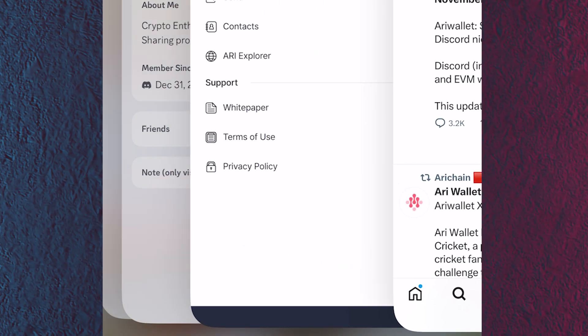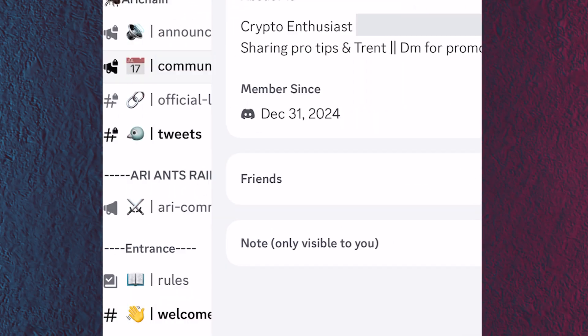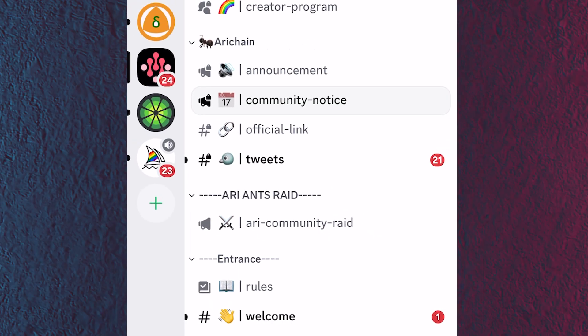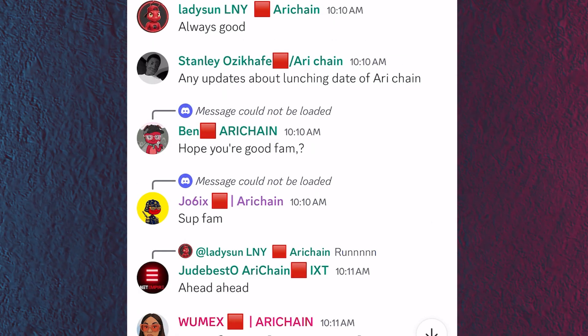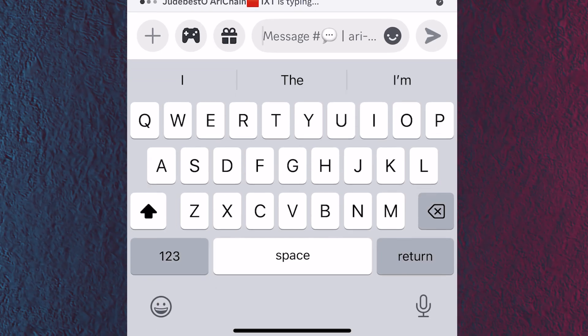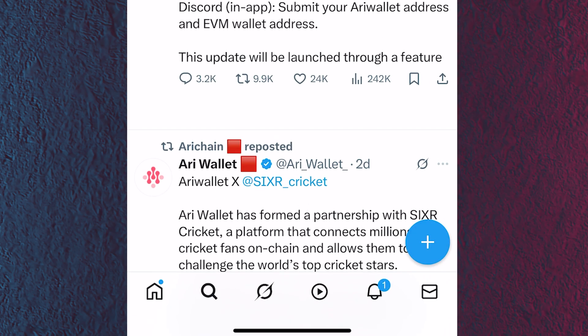For the Discord in-app step, go to the Array Chain or Array Wallet Discord server. You'll see channels like announcements, community, notice, and official links. Scroll until you find the Array chat channel — I believe this is where you paste your EVM wallet address and your Array wallet address. This is also scheduled for late October or early November.